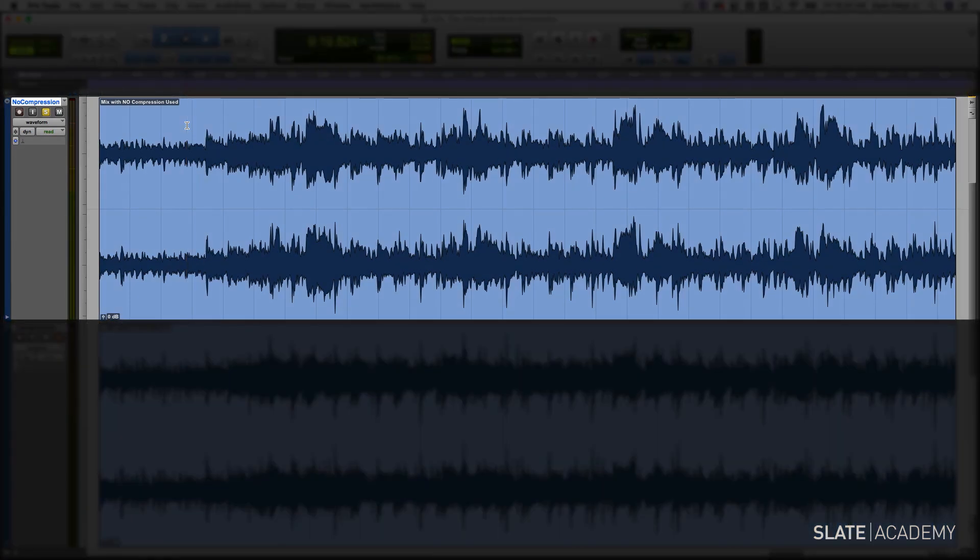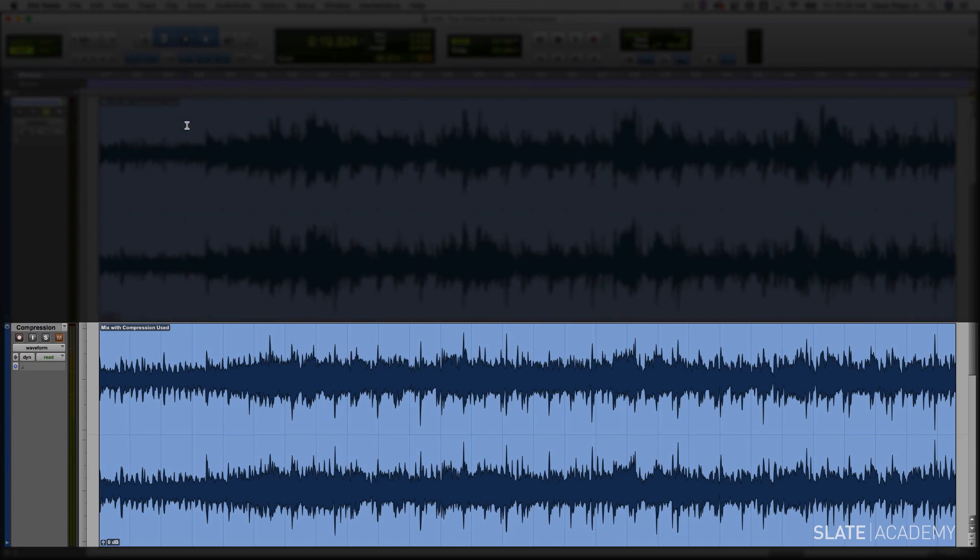You're going to hear the difference that compression makes on an overall track. Take a listen as I flip from the version with no compressors to the version where we used compressors throughout the mix. Especially listen for how things sound glued together, bigger and bolder.